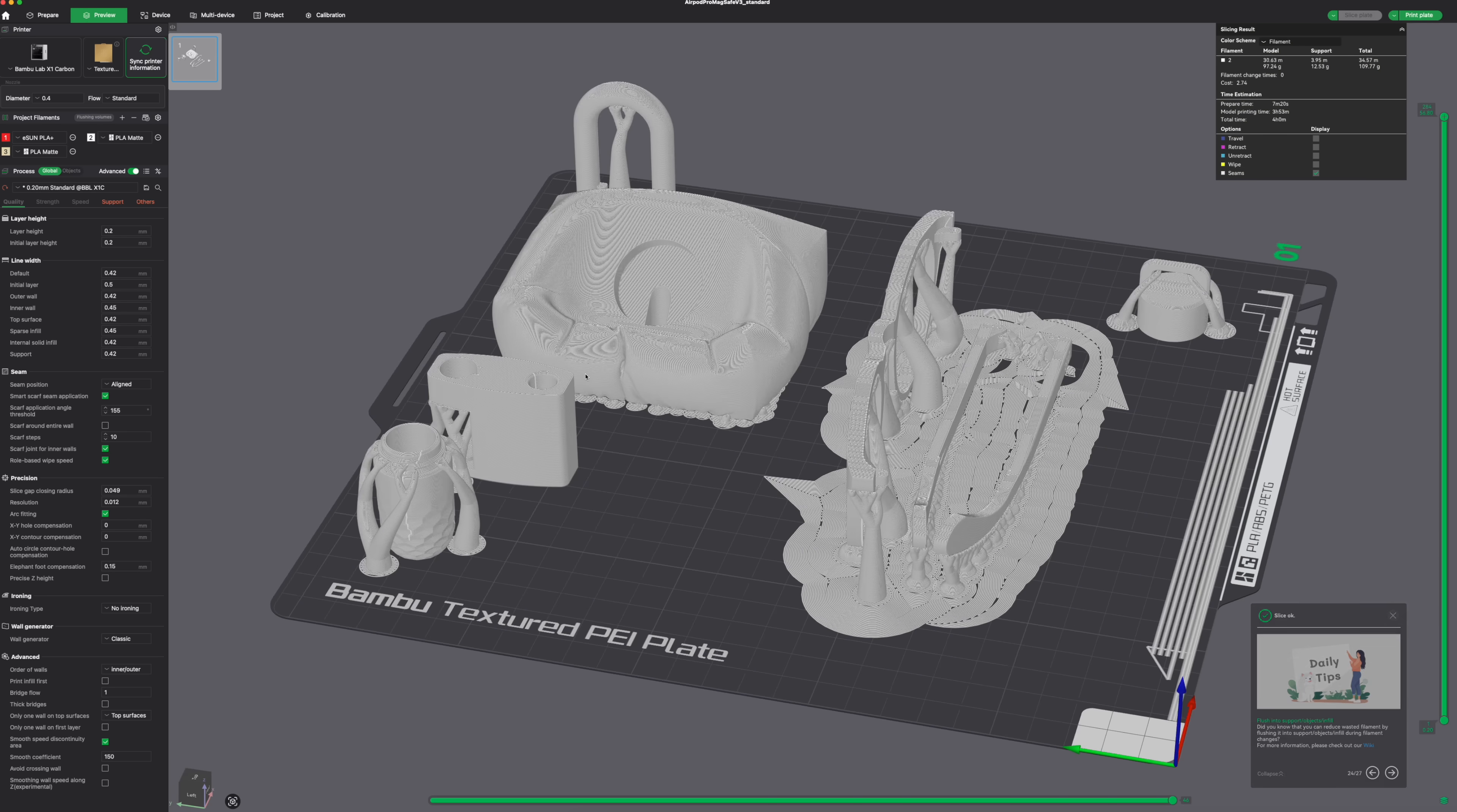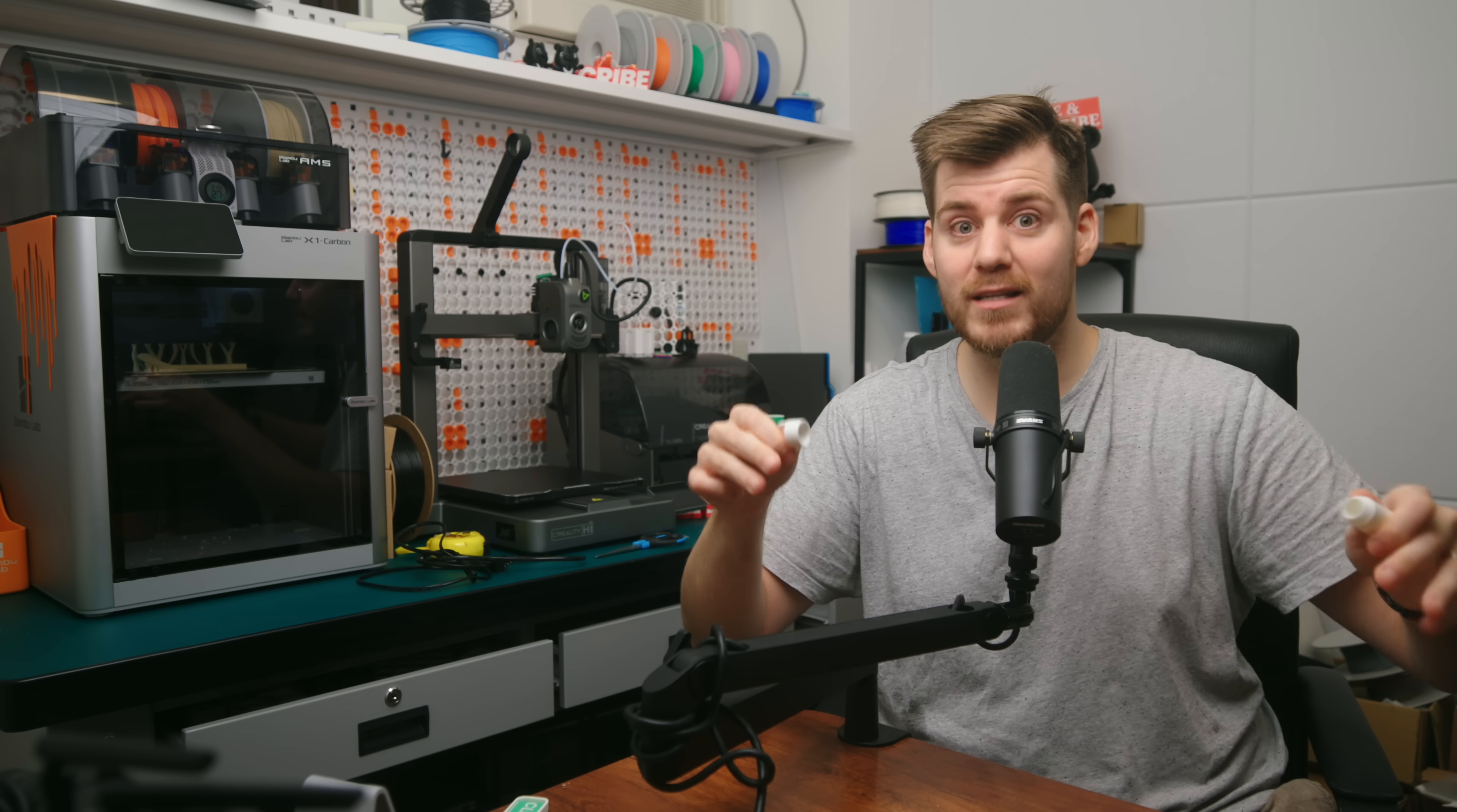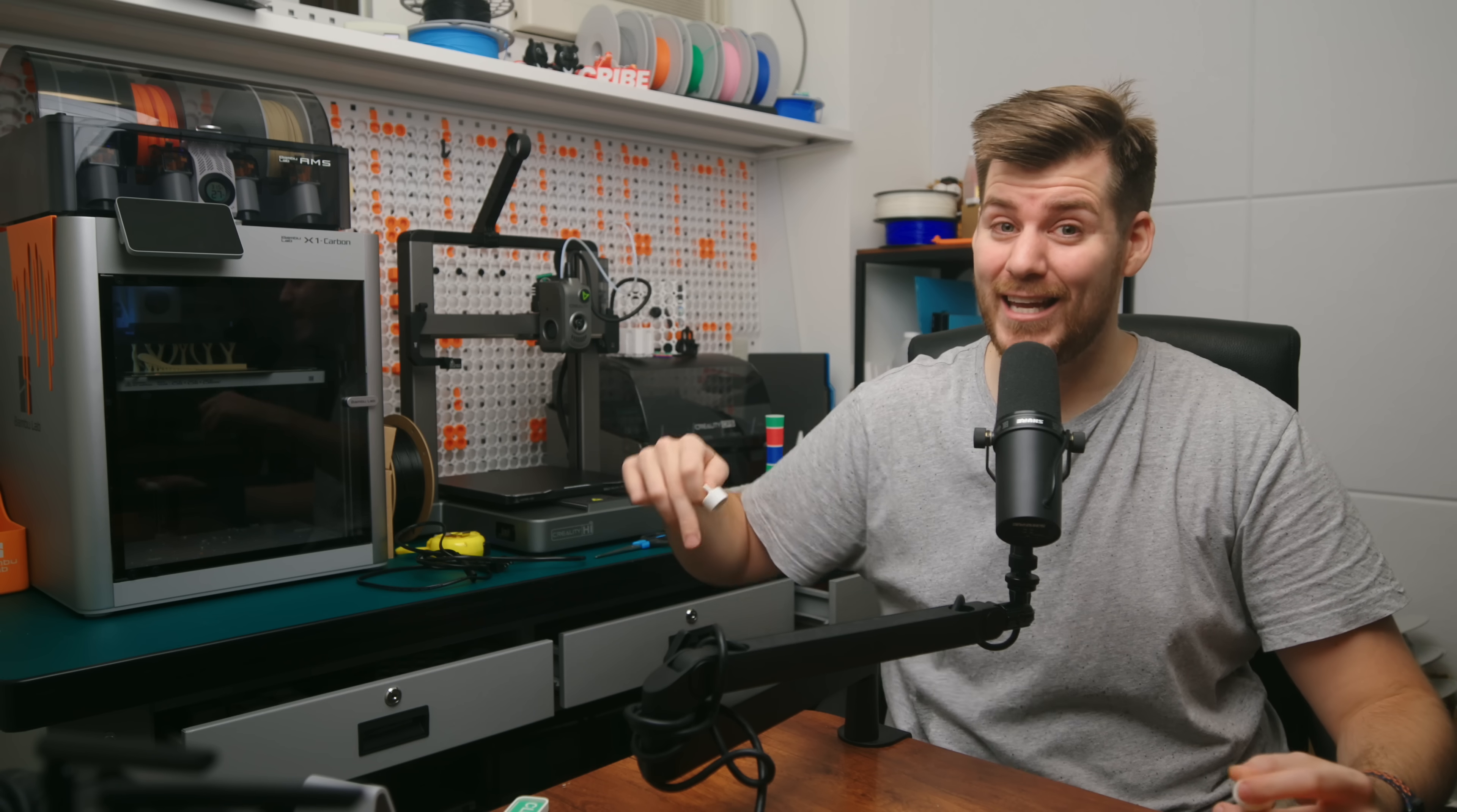And that issue is that the slicer is only, in this case, using the slicing settings for that first item, meaning that the first time I tried to print this specific mini container, I had automatic supports activated, which added supports in the inside of the lid, which made this entire lid useless.